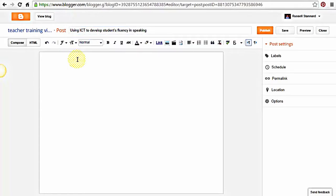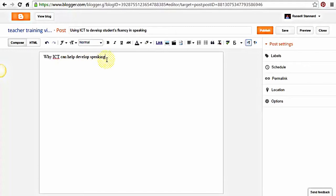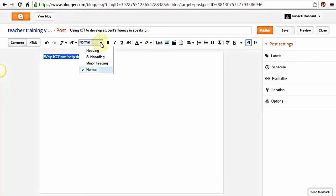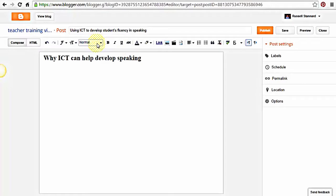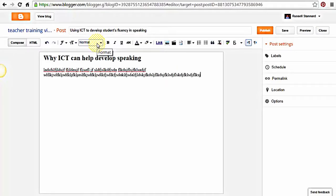Try to give your title something relevant to your topic because it will help your blog to be indexed on Google. I'm going to do a blog post titled 'Using ICT to Develop Students' Fluency in Speaking' — a nice, long, clear title that clearly explains what the post is about. It's a good idea to think carefully about the layout and try to make your posts consistent. I'll put a subtitle: 'Why ICT Can Help Develop Speaking'.